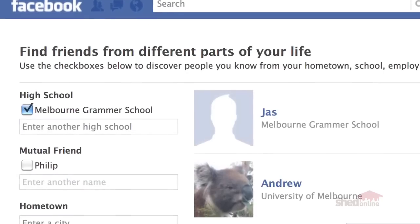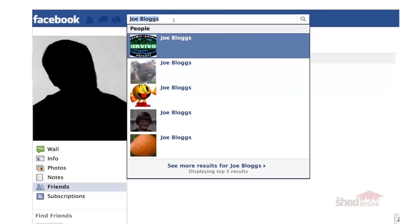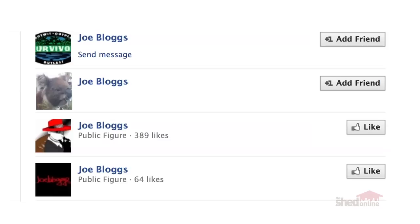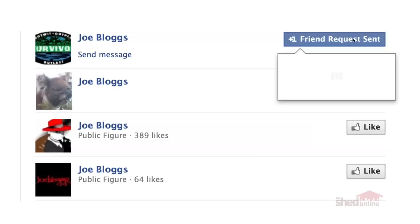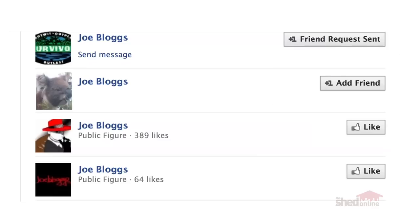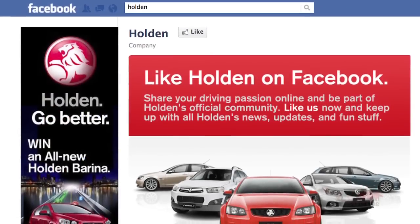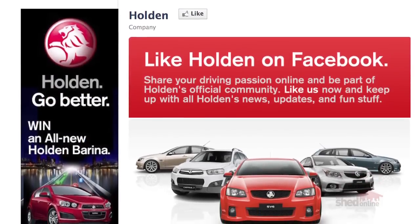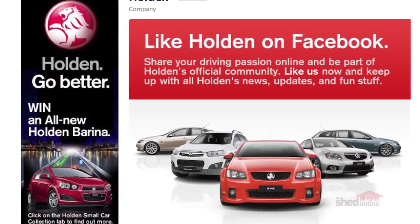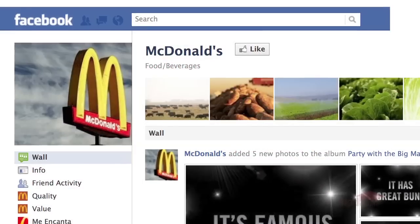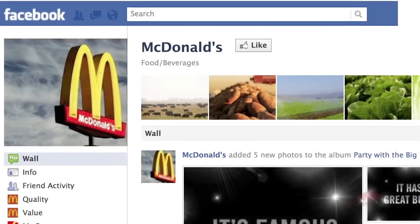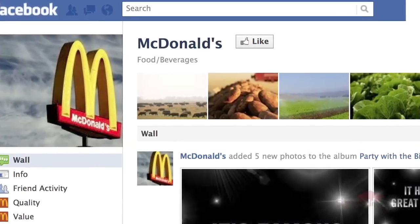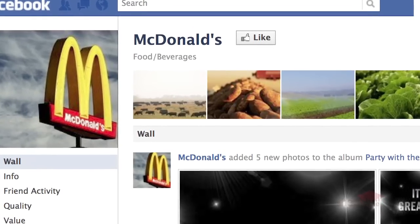Facebook will return a name and photo in the search results. You won't be able to see any of their other details unless you've become Facebook friends with them. As well as people, companies and organisations also use Facebook to promote their goods and services. They set up their Facebook accounts so that you don't have to be a friend to see inside their page — they're more like a shop or a public space.